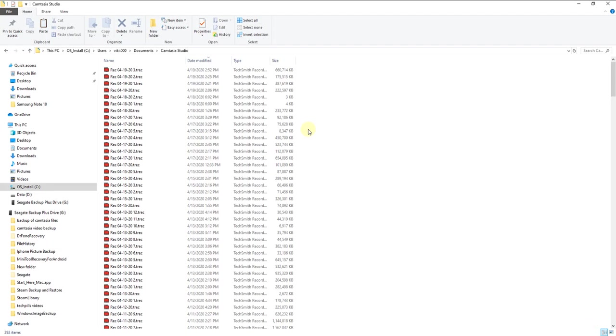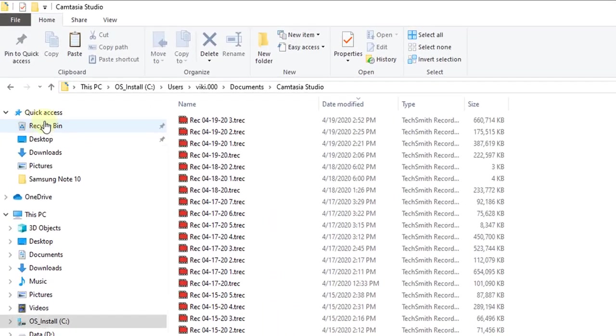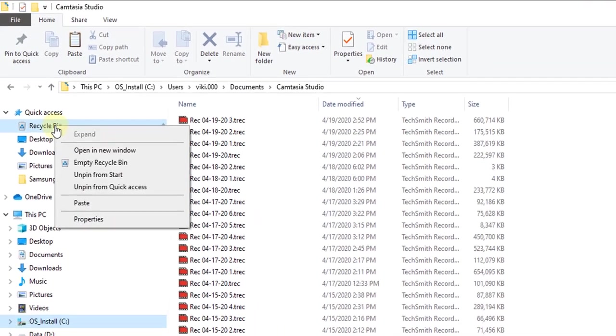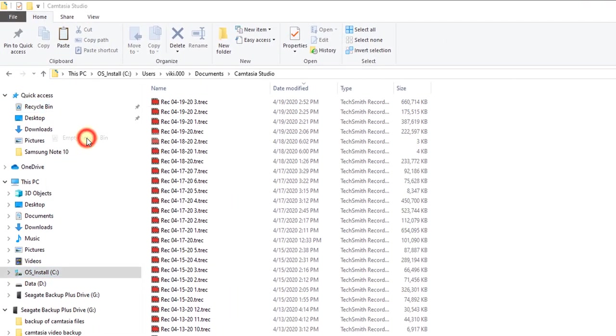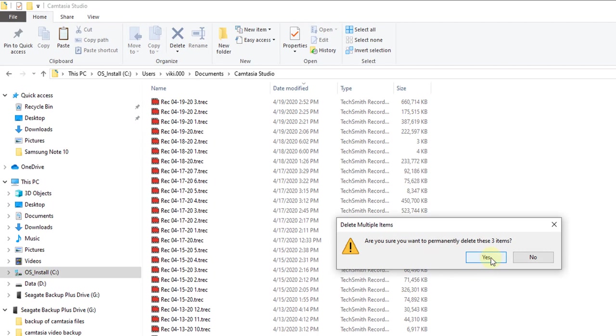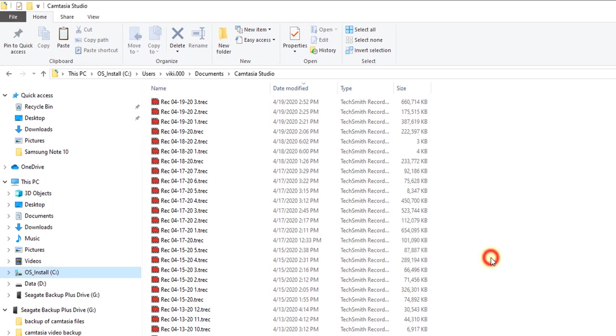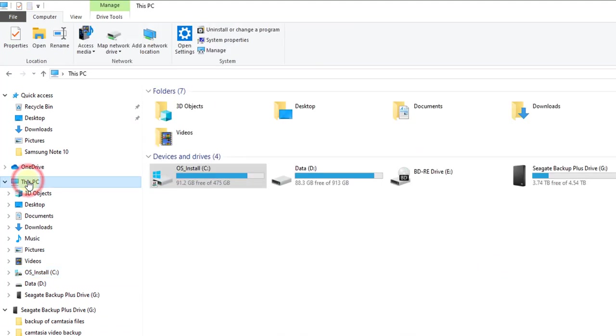Now I have cleared some files. I'm going to verify that. First, I'll empty the recycle bin. Here I'm going to verify this PC. Wow, super cool! Now I have 91 GB free space on my local drive.